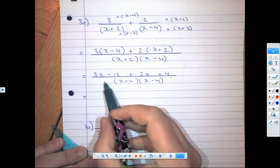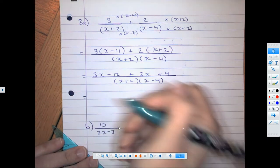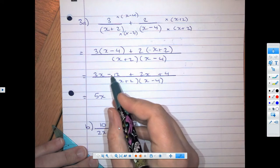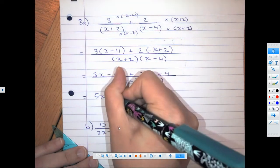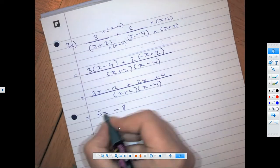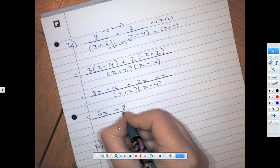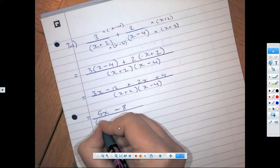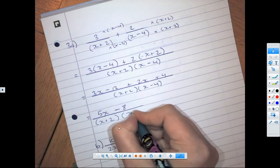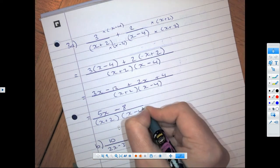Now we can expand and simplify the top. We get 3x − 12 + 2x + 4, all over (x + 2)(x − 4). Last step: 3x + 2x is 5x, and negative 12 plus 4 is minus 8. That is all over (x + 2)(x − 4).